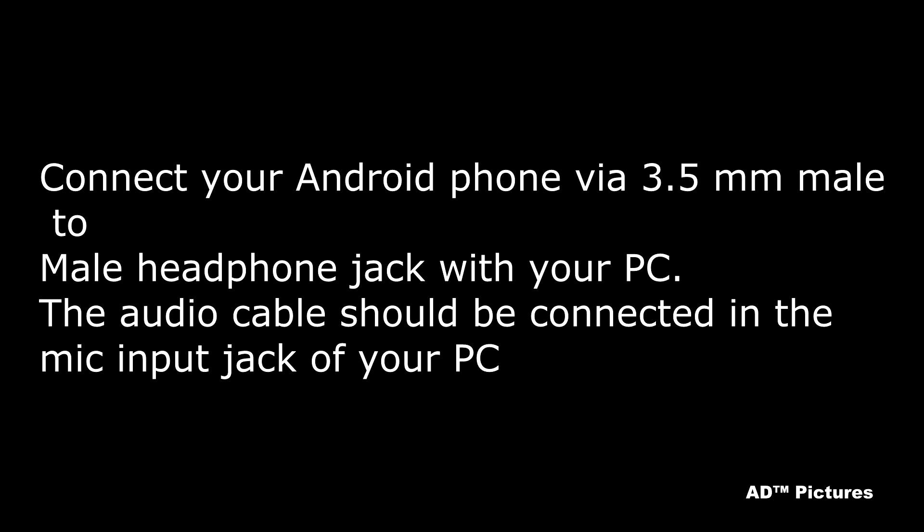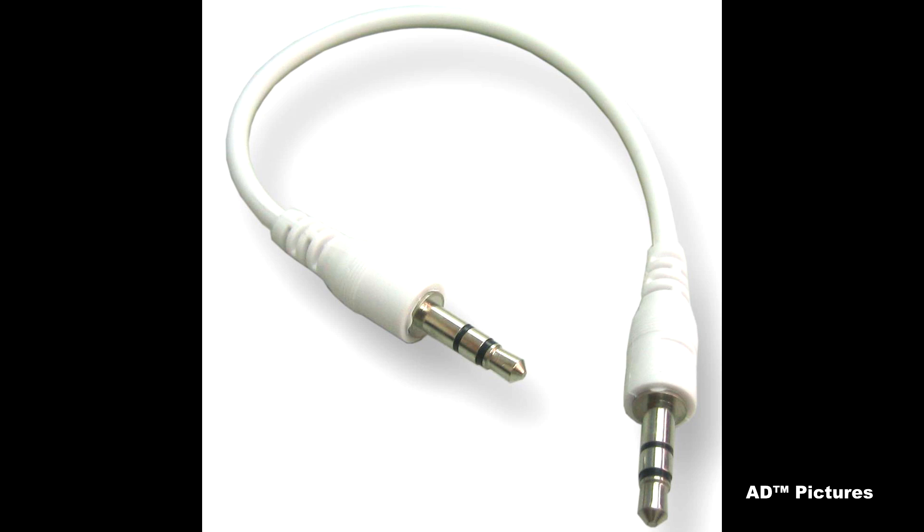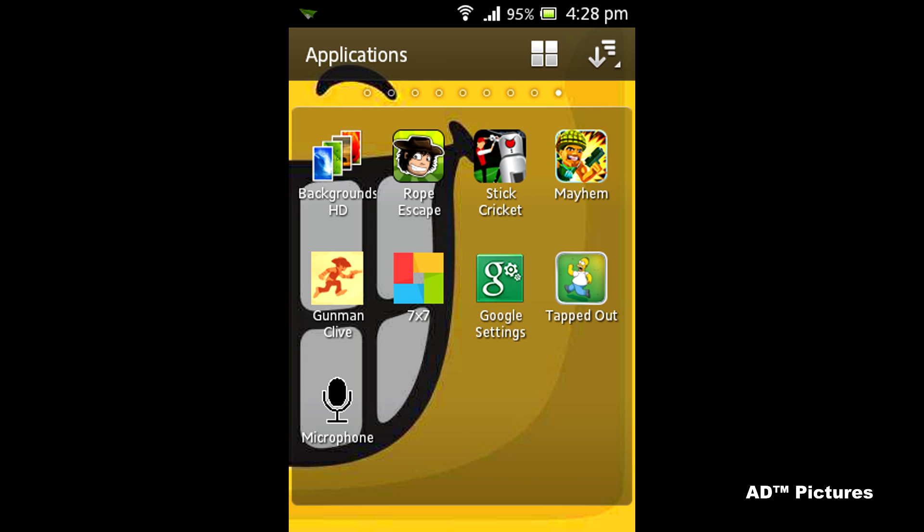Connect your mobile phone's 3.5mm jack with an auxiliary cable, a 3.5mm male-to-male jack. Plug one end into your PC and the other end into your phone.